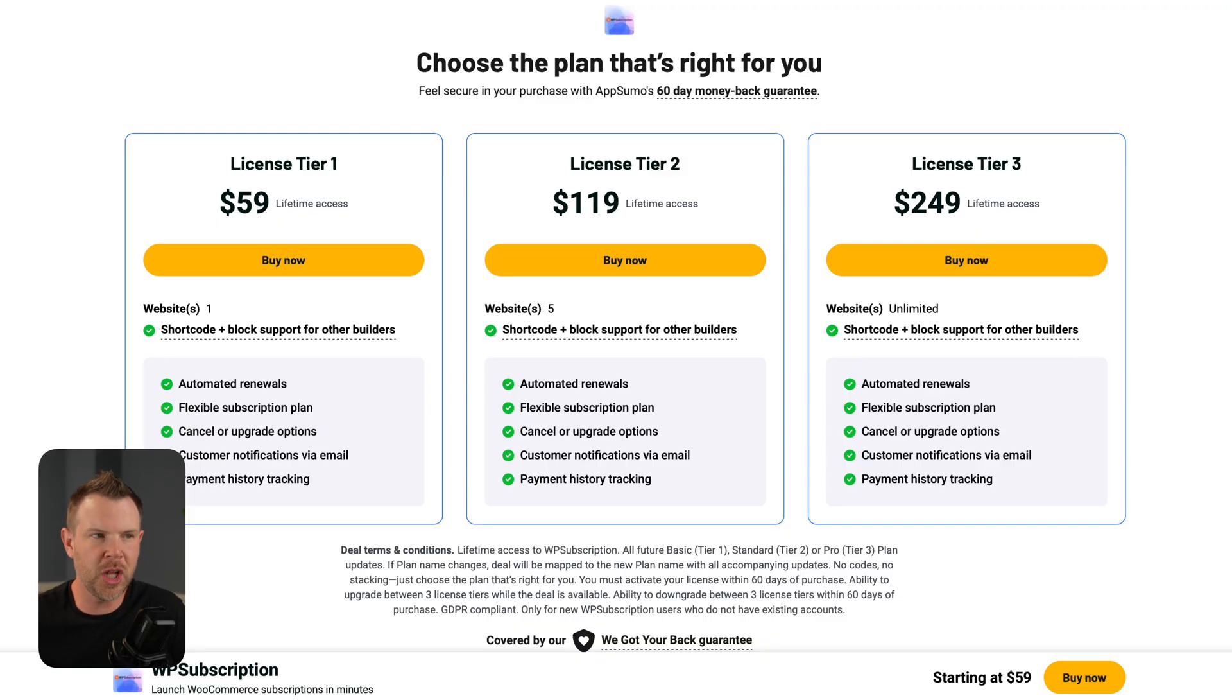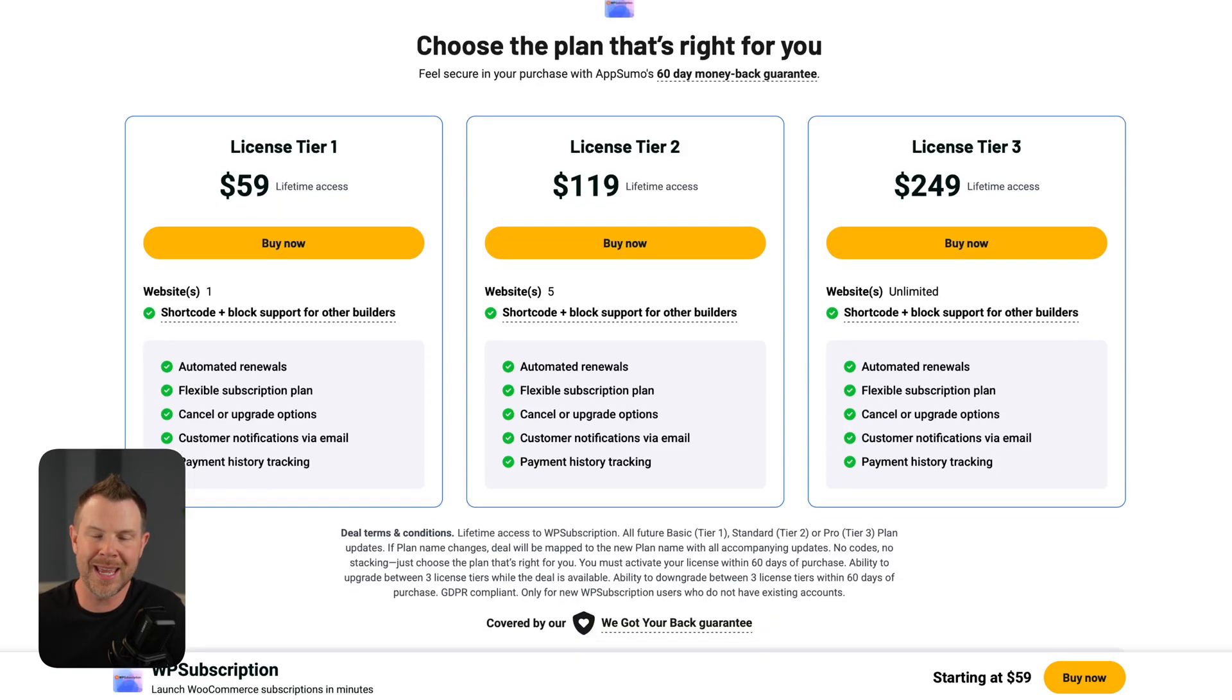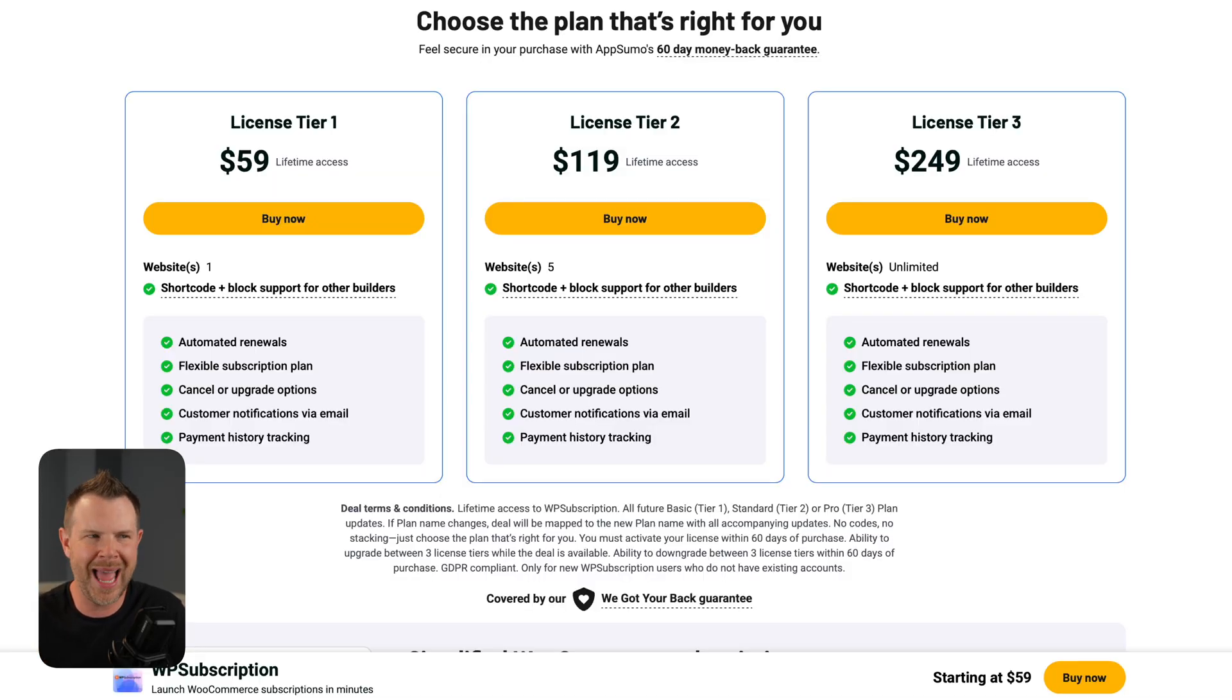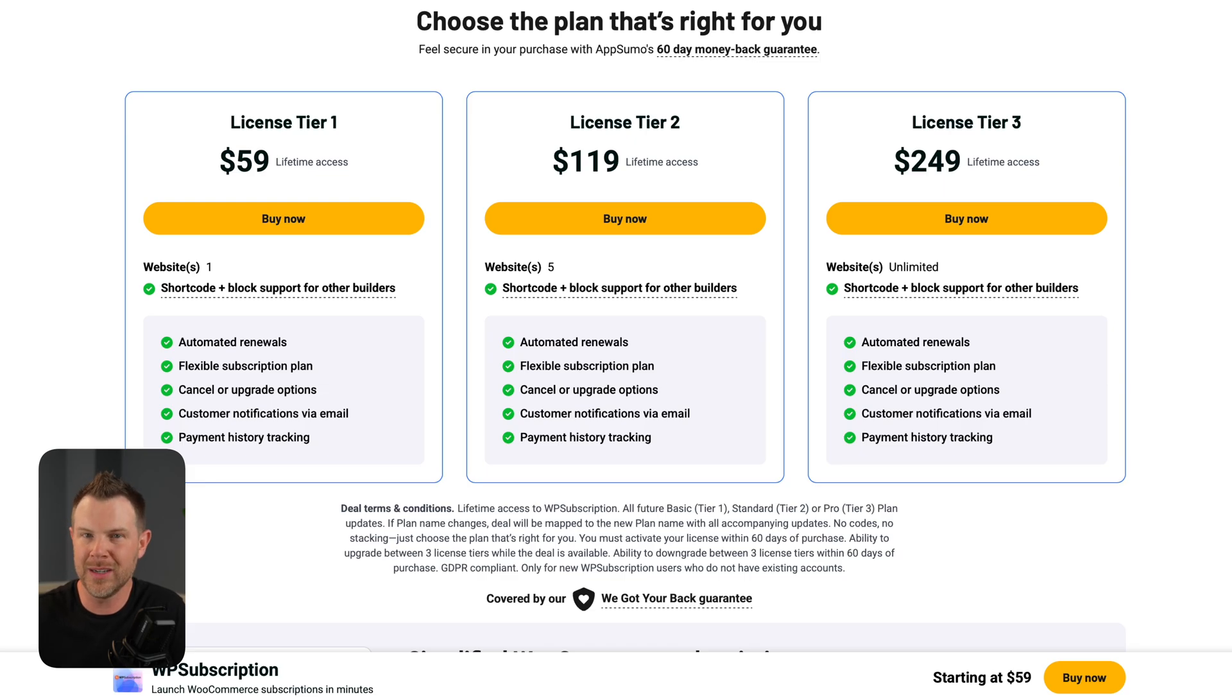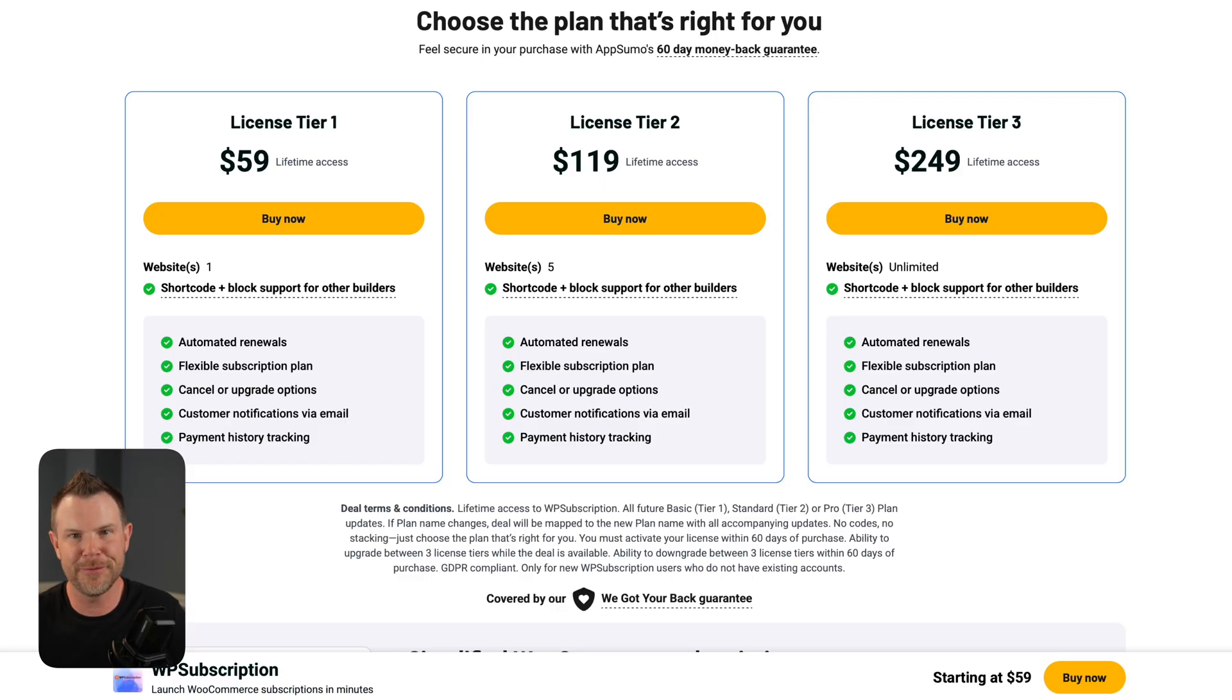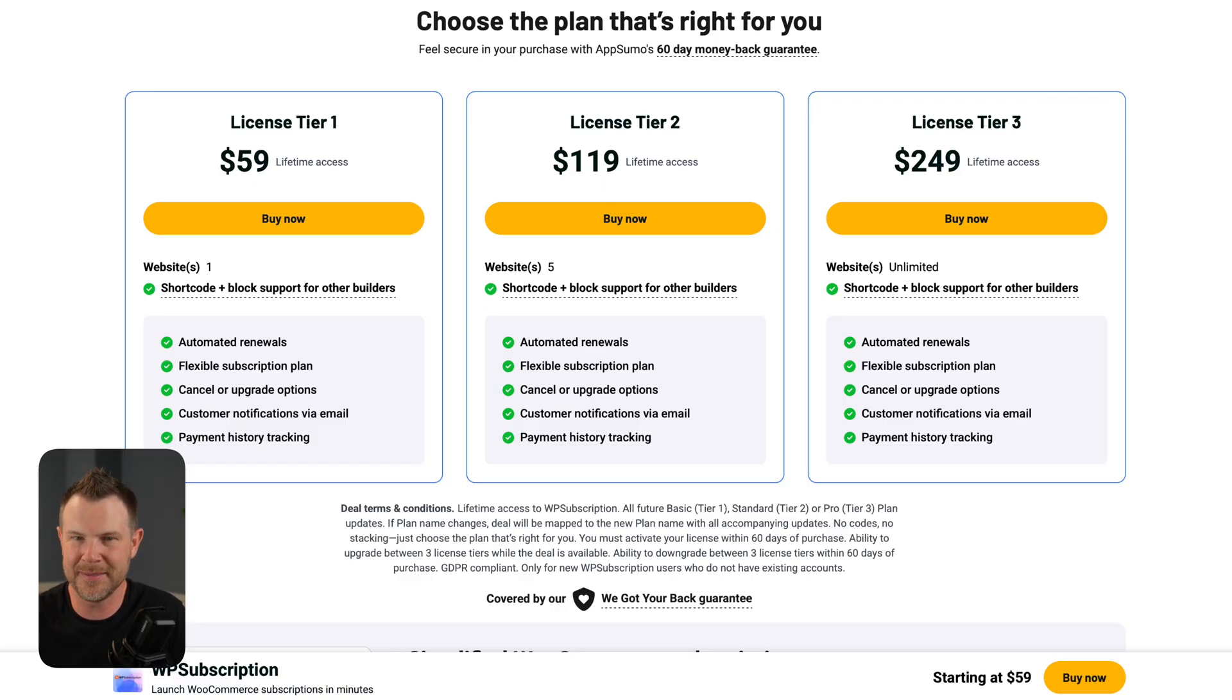There are three plans available on AppSumo, Tier 1, Tier 2, and Tier 3. The difference is, right now at least, only the number of websites that you get access to. One website, five websites, or unlimited. Now keep in mind that this is a one-time payment versus a yearly fee from WooCommerce, so yeah, I'm definitely interested.